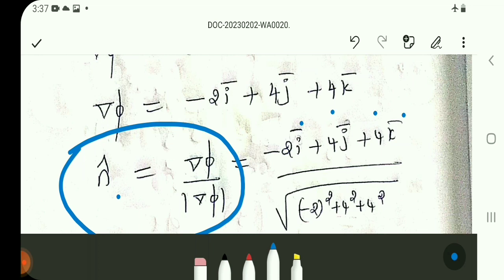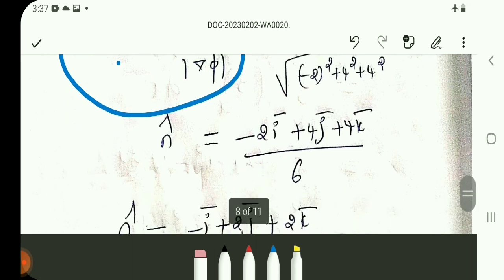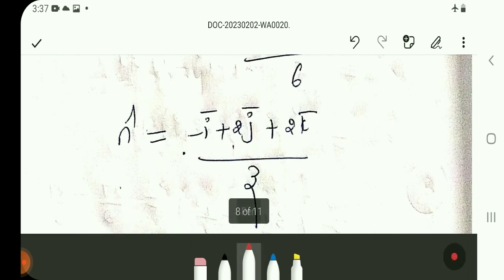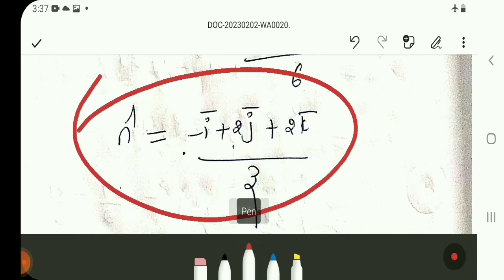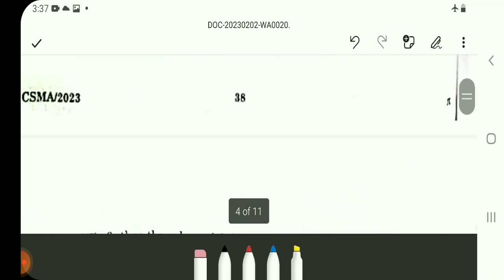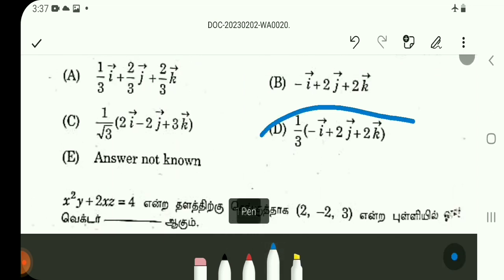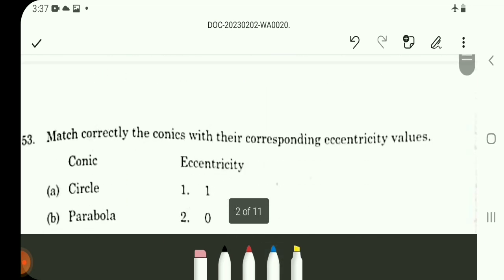The modulus of del-phi: root of (i-component squared plus j-component squared plus k-component squared) equals root of 36, which is 6. Taking 2 as common from the numerator, the unit normal N-cap equals (minus i-vector plus 2j-vector plus 2k-vector) divided by 3. Answer for Q52 is Option D.